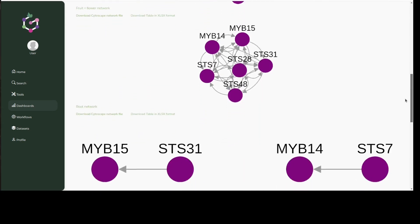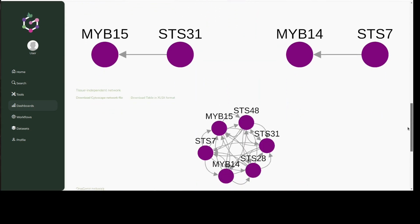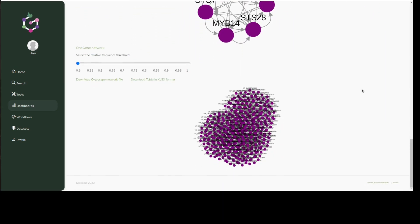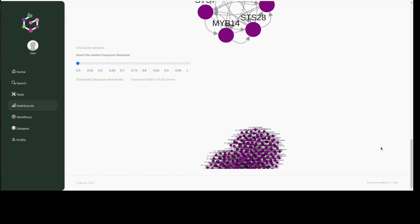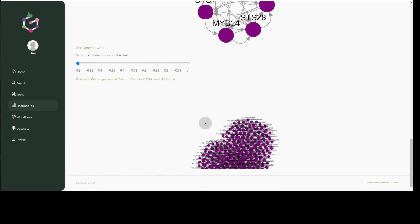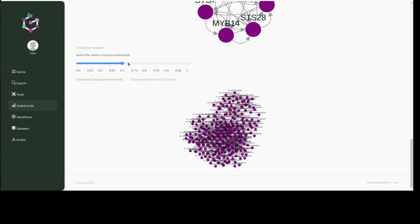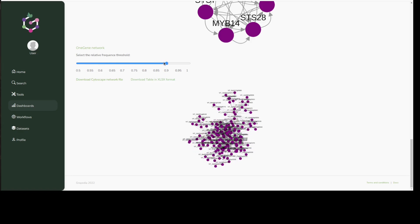Within this dashboard, we additionally display data from the OneGene network provided by Stefania Pilati. This showcases the nature of the portal, where a range of databases can feed different information to Grepedia, which can then be easily visualized and compared.